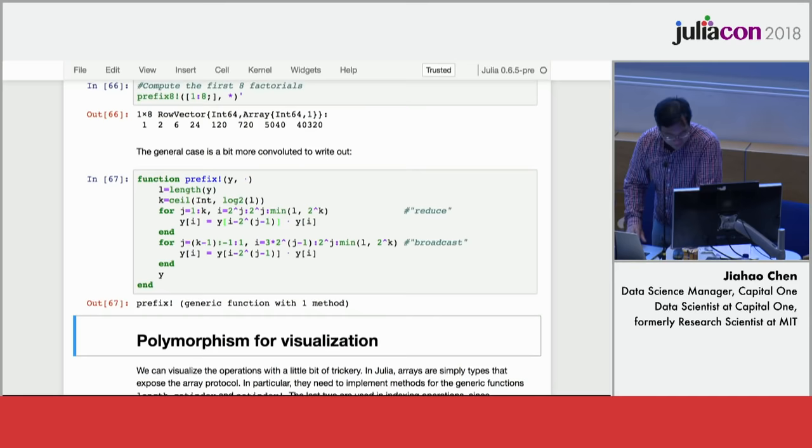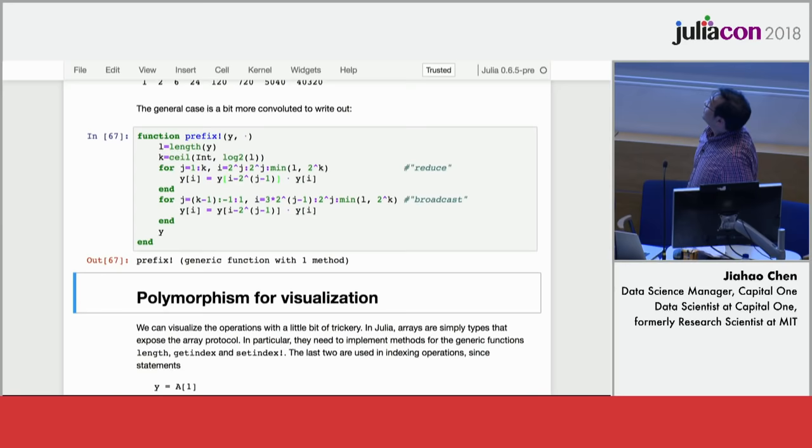And then this is what it looks like for a general n. It's a bit messy, but because there's like bookkeeping for powers of 2. But I'll get back to this because most people, I think, certainly for me, I have no idea what this code does unless I sketch it out very, very slowly and carefully.